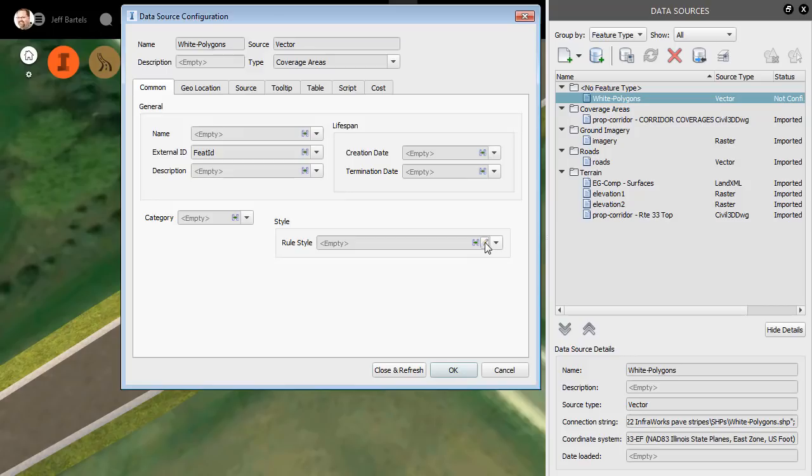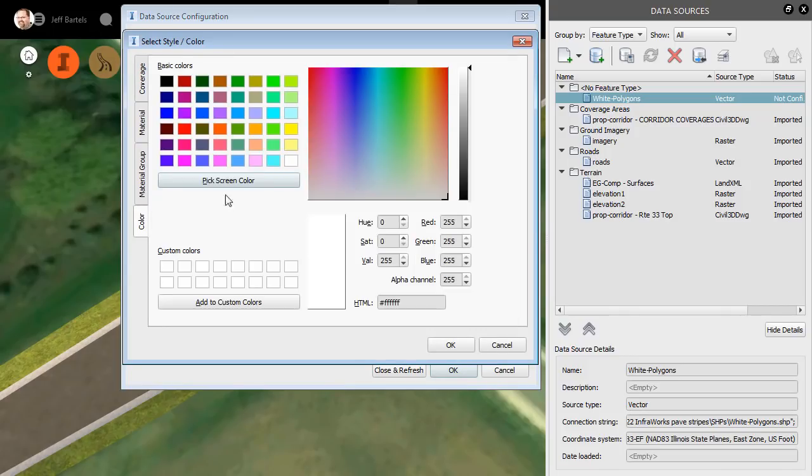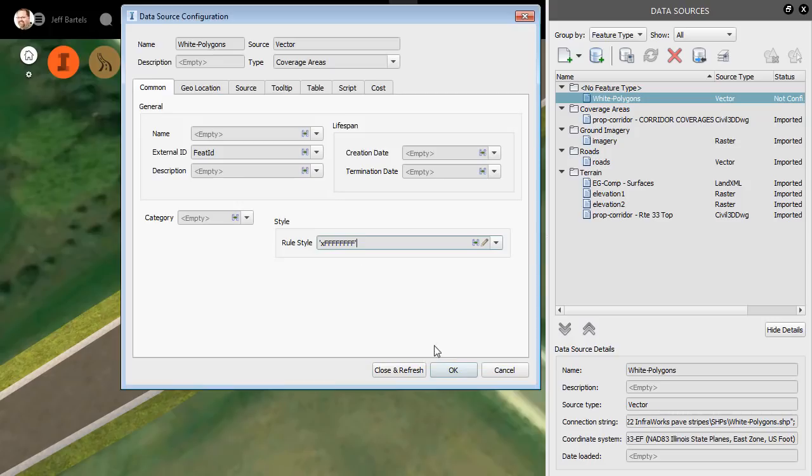Since we're working with paint striping, I'm going to select the Color tab and then I'll select the color white. I'll click OK and close and refresh.